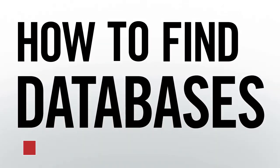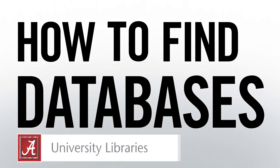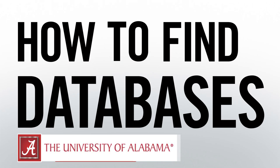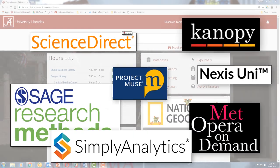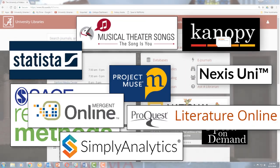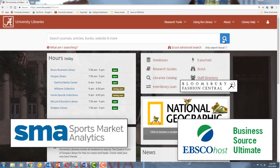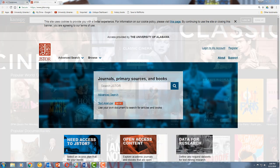Hi, my name is Alex. I'm a librarian at the University of Alabama, and today I'm going to show you how to find databases on the library's website. The University of Alabama Libraries provide access to over 600 databases. We have everything from databases for academic journal articles to databases of streaming movies.